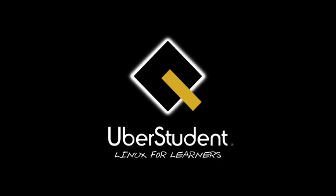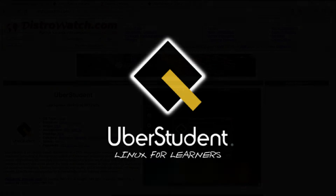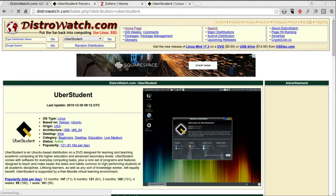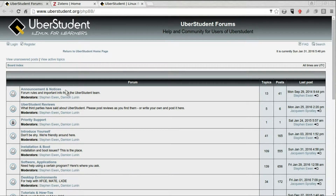Before I distro hop, I wanted to make a quick video about the many things that come pre-installed in UberStudent. As you can see on DistroWatch.com, it's number 121 in popularity. It's a Debian/Ubuntu-based distro that uses the XFCE desktop environment. Going through the forum section, if you have questions and ask here, you'll get a response back pretty quickly — the moderators are very fast to respond.